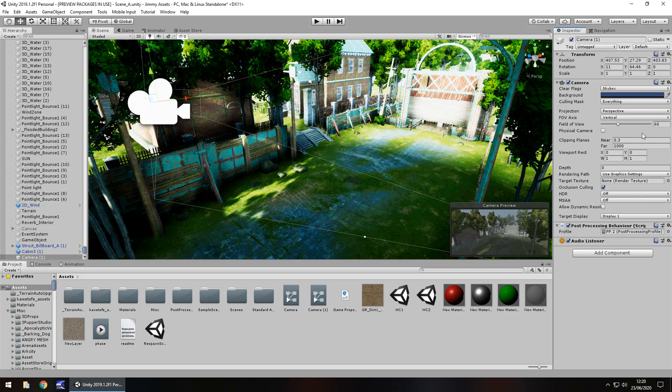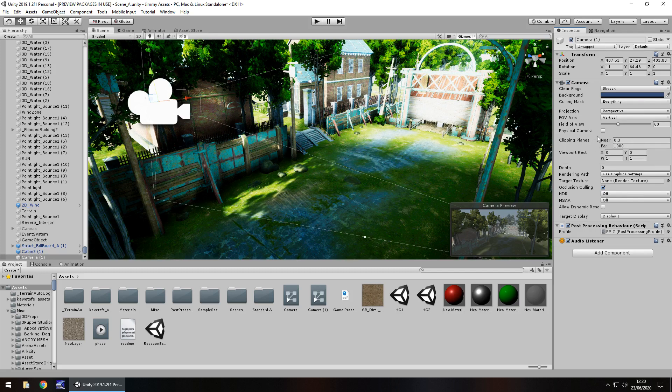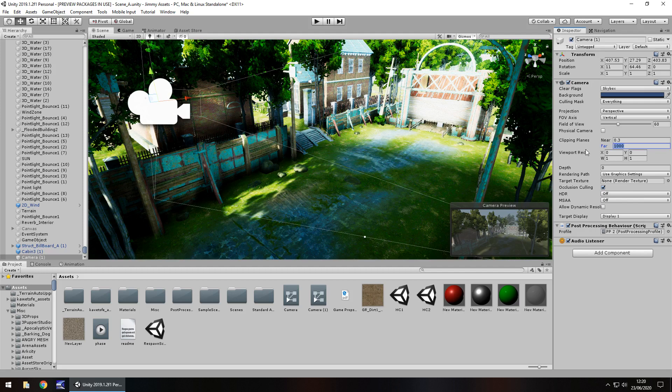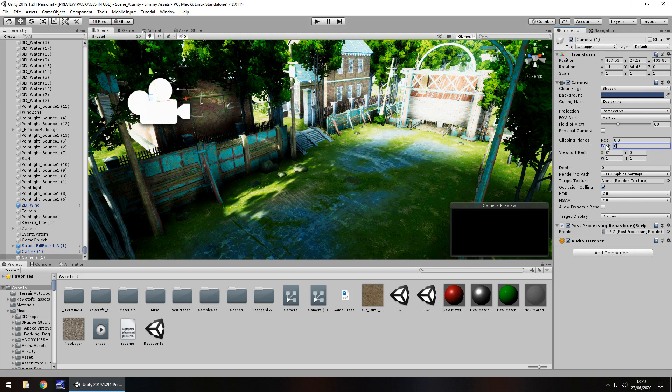Basically the way it works is we're going to be using these clipping plane numbers here via the animation. By default, the cameras in Unity have a near of 0.3 and a far of 1000.